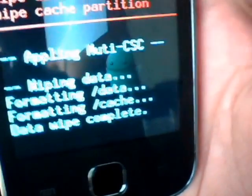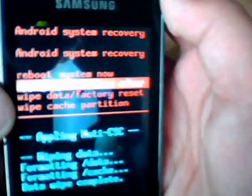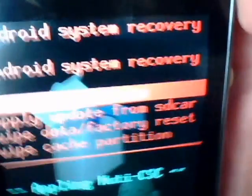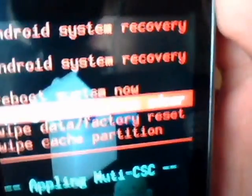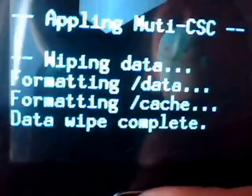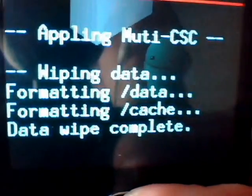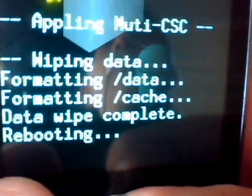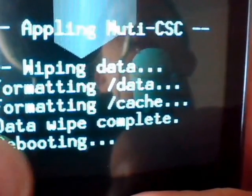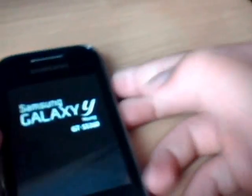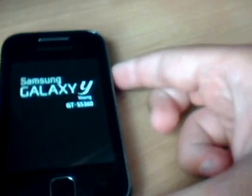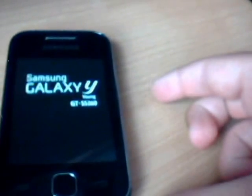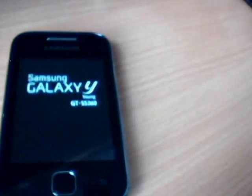So now when the data wipe is complete, navigate into the reboot system now, so it's the very top one. Click the home key and now it says rebooting. And then now it should say rebooting in the blue text, and now the screen's gone black and now the startup screen should go on.